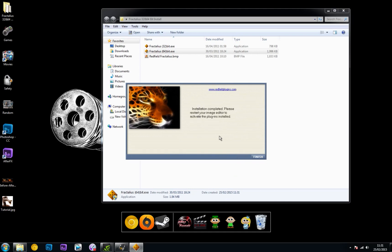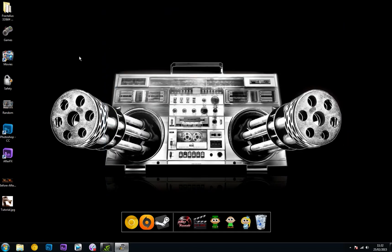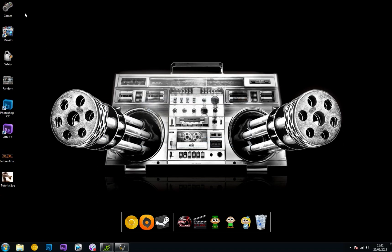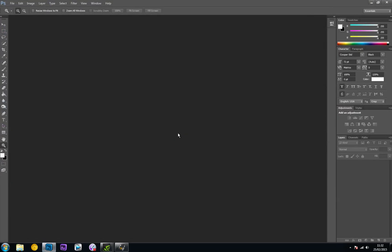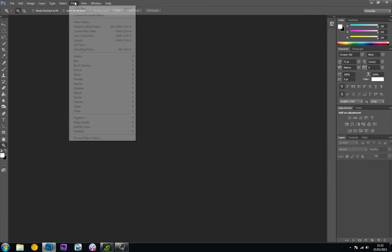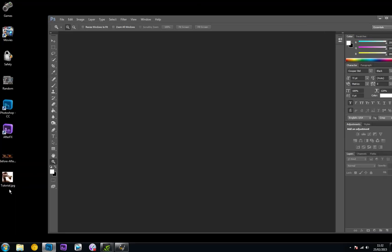It will come up with this message. If you've got Photoshop open, close it down because you need to refresh Photoshop. Once we've done that, we can delete that file off our desktop. Now when we open up Photoshop, under the Filter drop-down menu, we should have a file called Redfield, which we do. That's awesome.